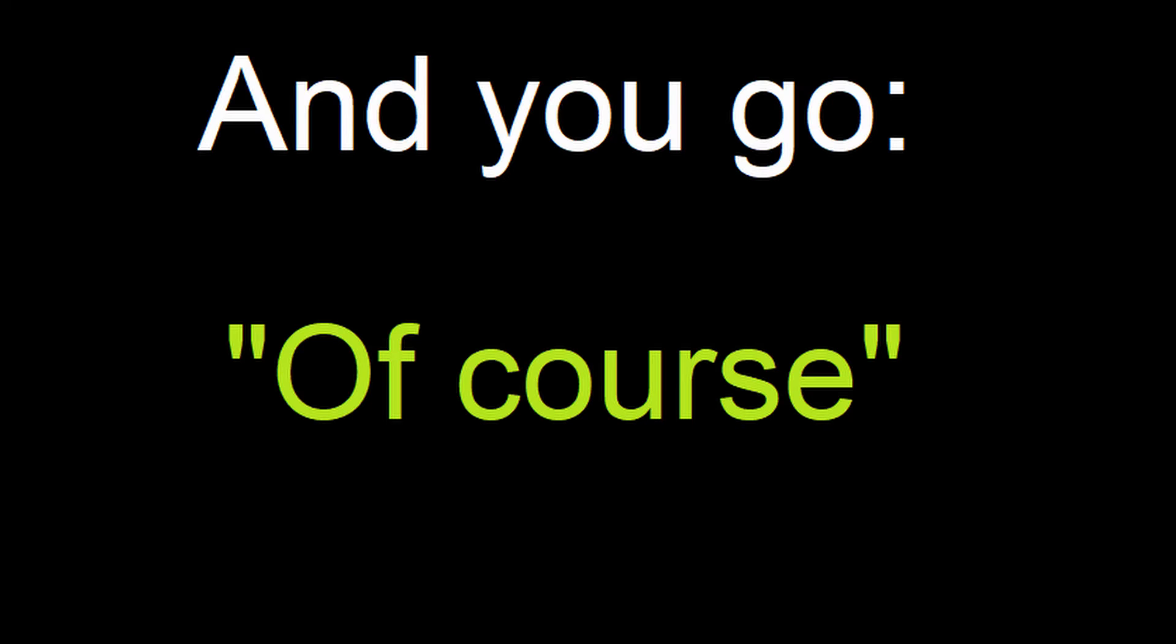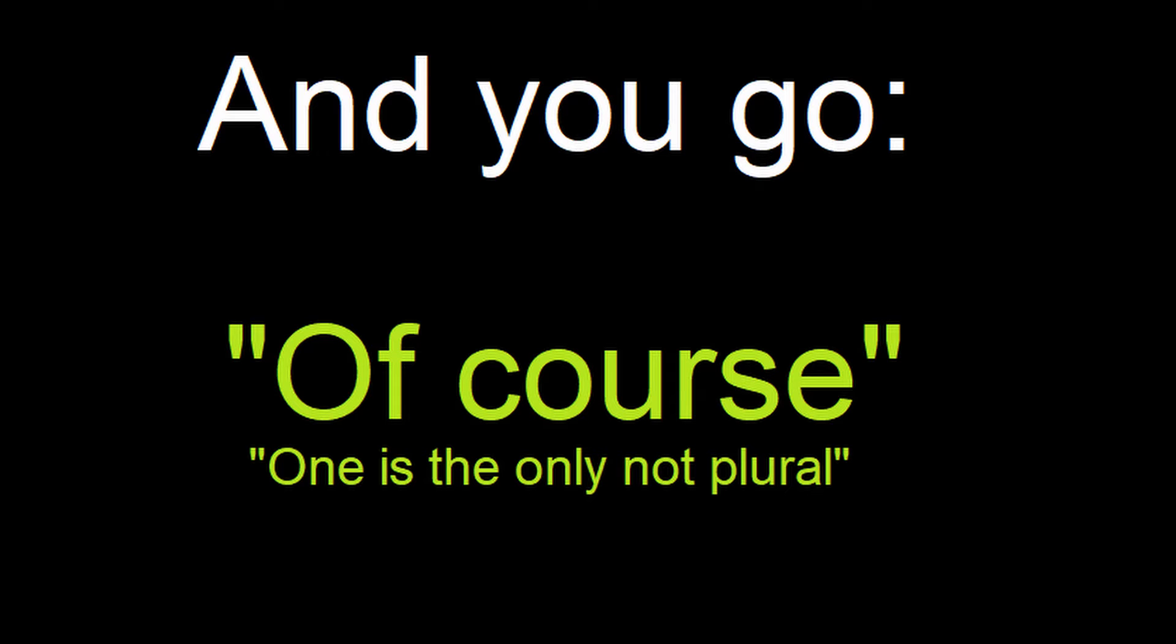Anyone ever notice how one's the only non-plural thing? At first you hear that and you go, of course one is the only non-plural thing. Plural just means more than one thing, right?